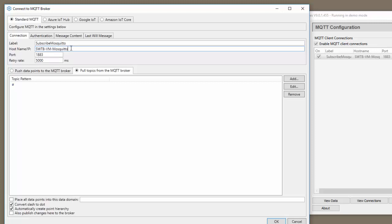I put in the host name of the computer running the broker. You could also put in the IP address. The port is 1883 and I've used the default retry rate of 5 seconds.